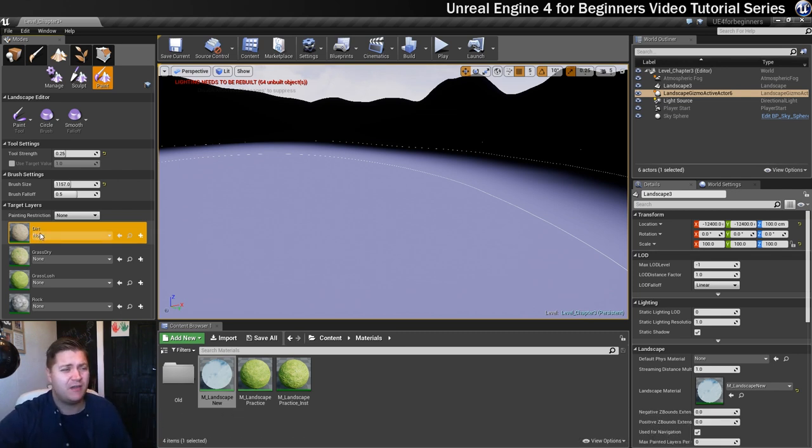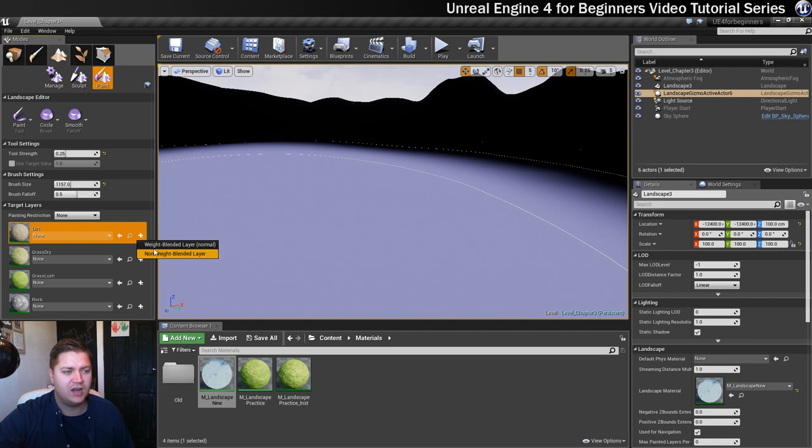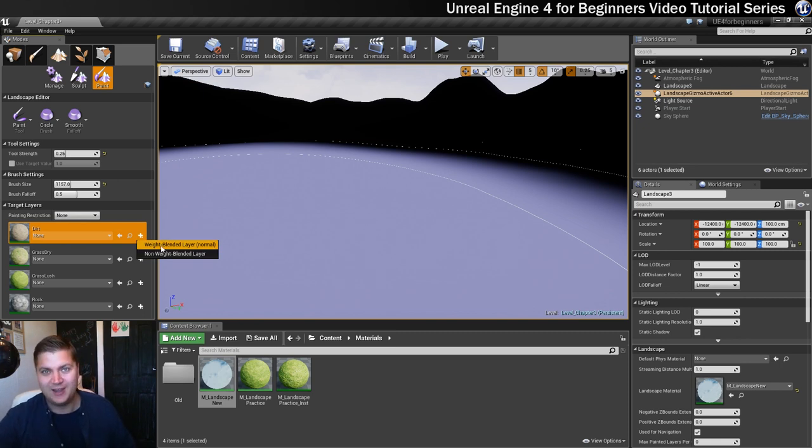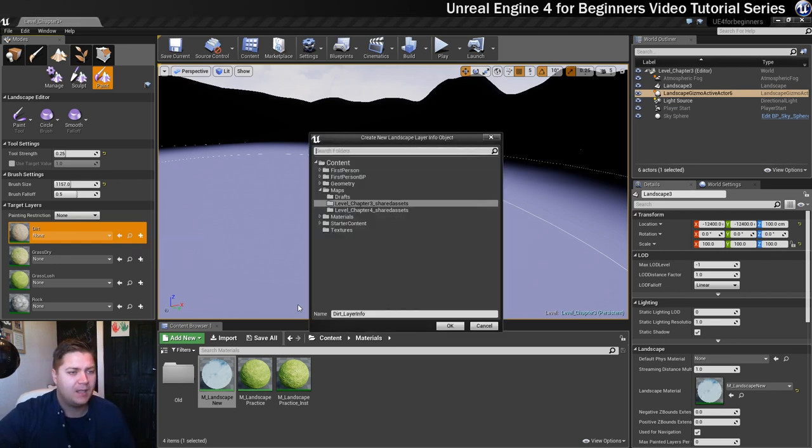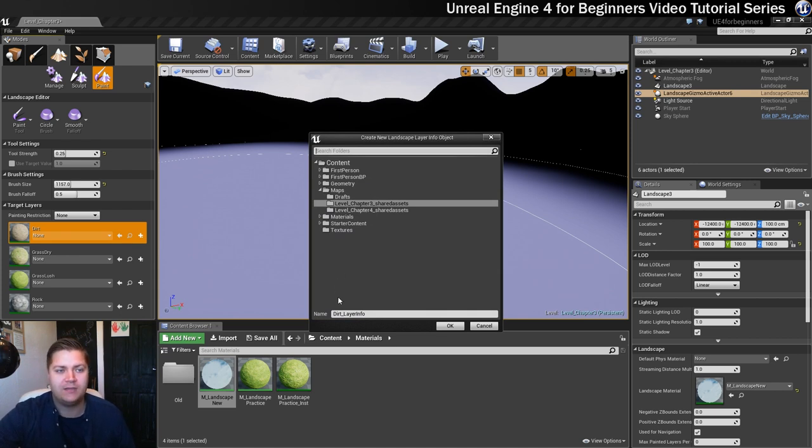Doing it's very easy. For each one of the textures that you want to work with, you click on the little plus symbol here and click on the weight blended layer. In brackets it says normal, that's how I remember it's the one to use because it's the one I would normally use.